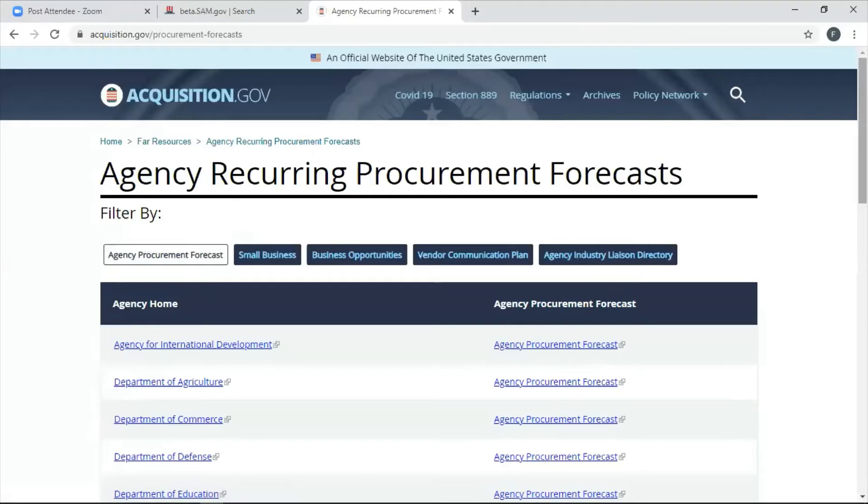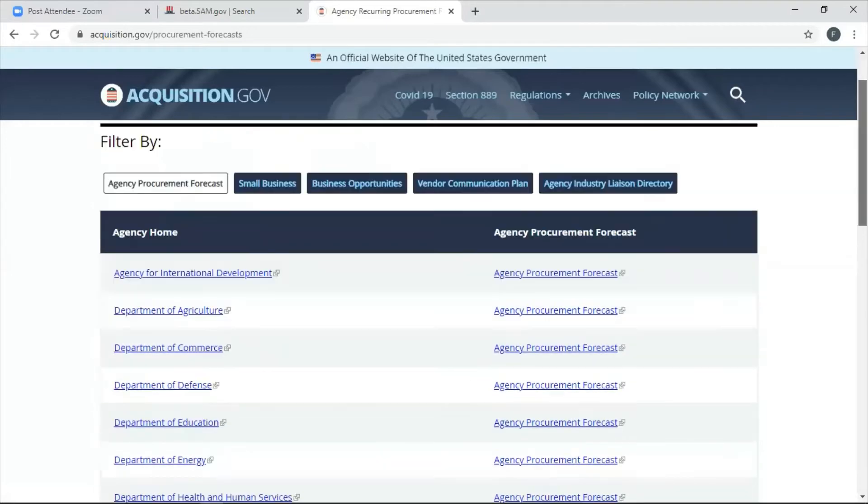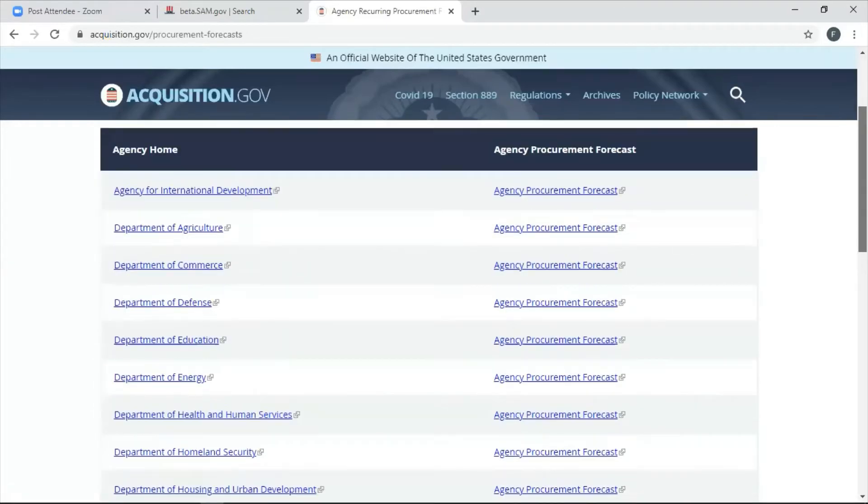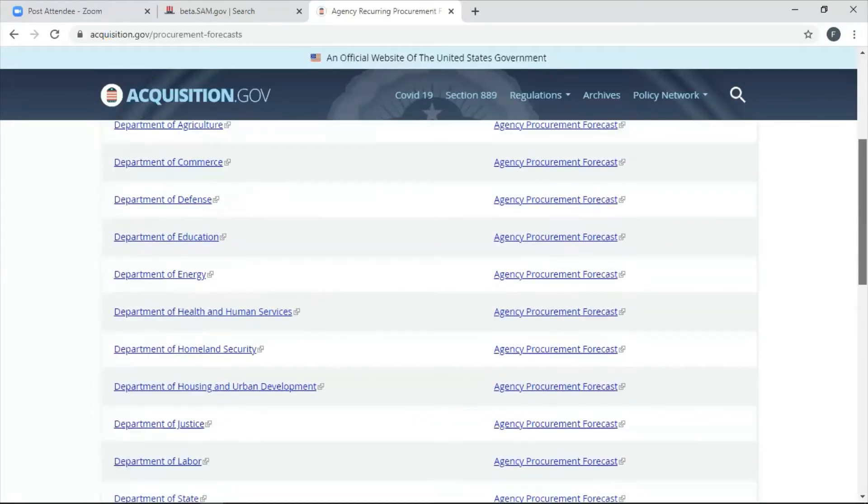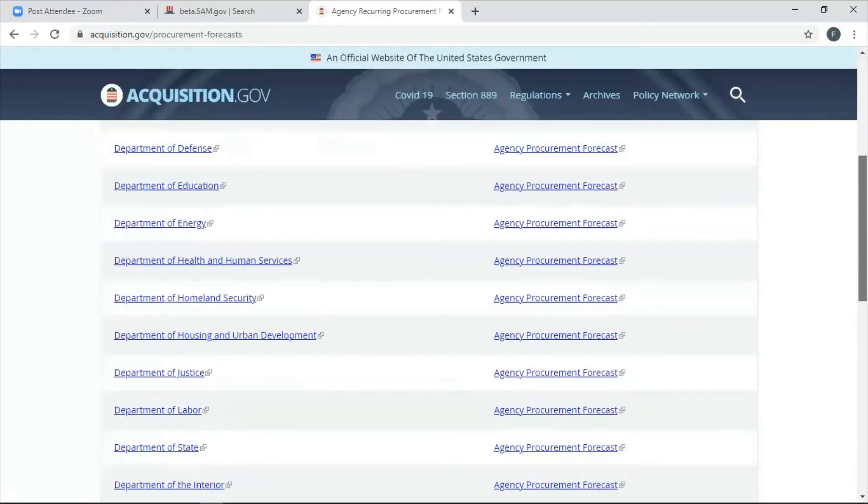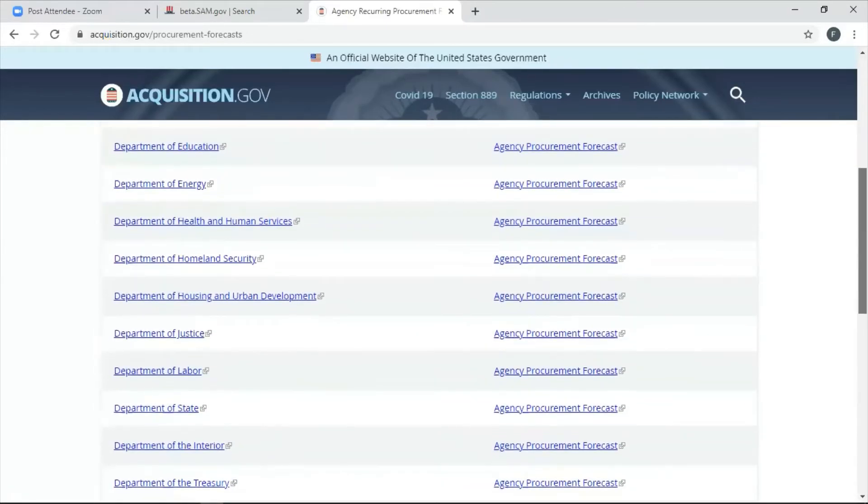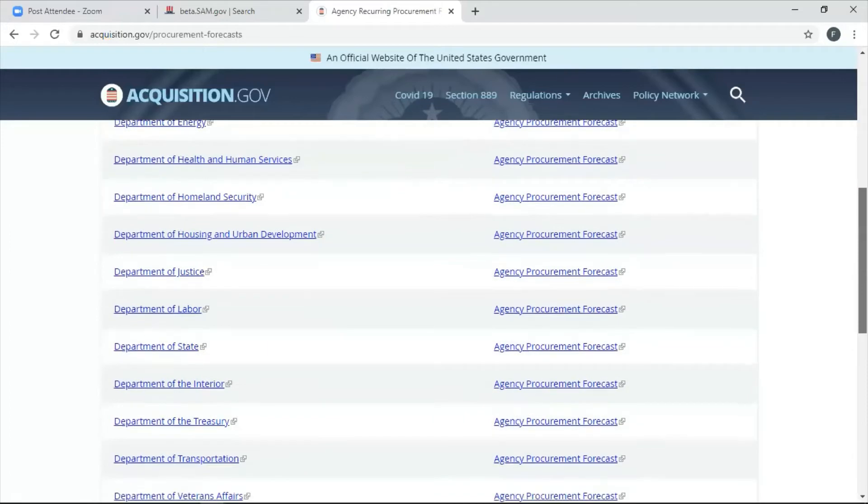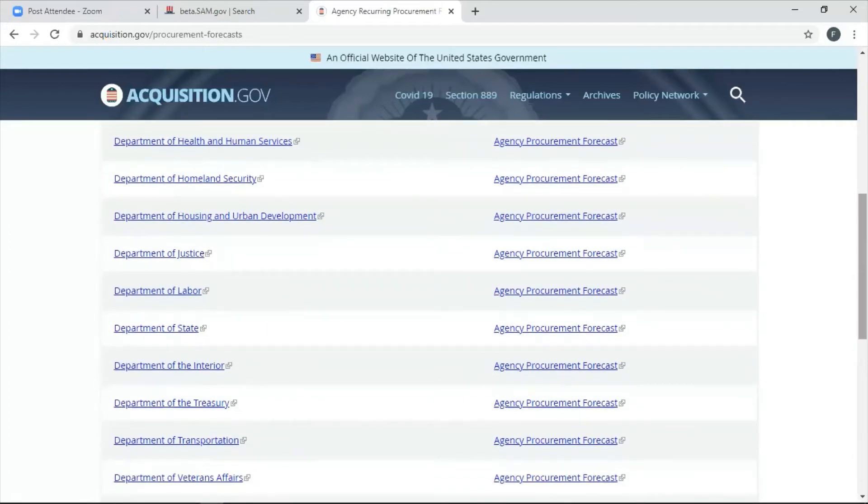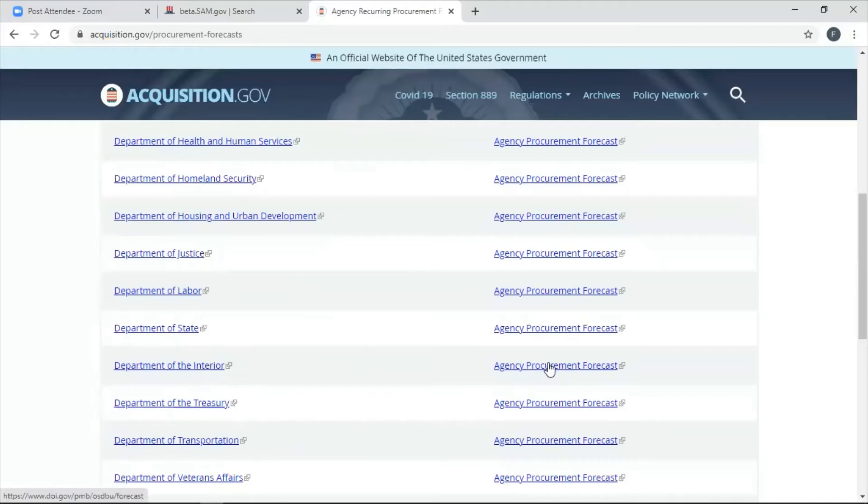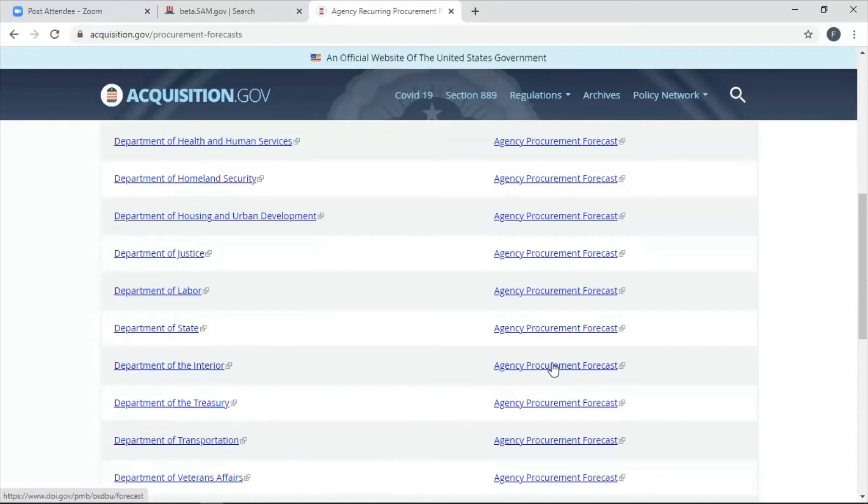I won't see every single forecast or every single agency in here, but I see most of them. Okay. So, let's say I want to work with the Department of Interior because I know for a fact I've done my homework. I know for a fact they have a lot of opportunities for my company. Here is the Department of Interior. So, I'm going to click on the right side, not the left side. The left side is just for their website, their small business website. The right side is where I should be able to find their forecast report.